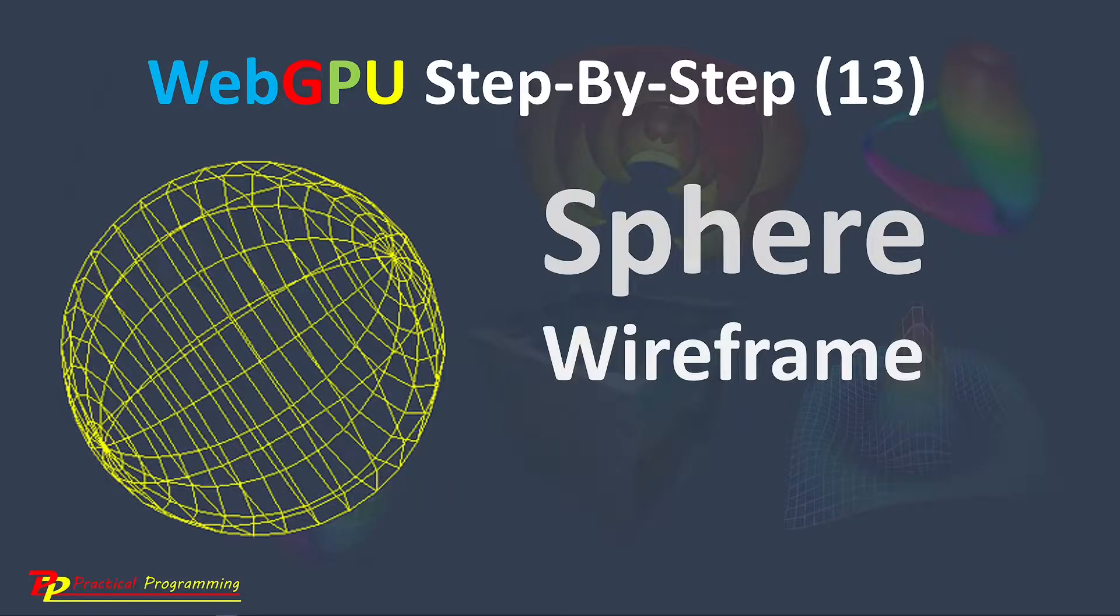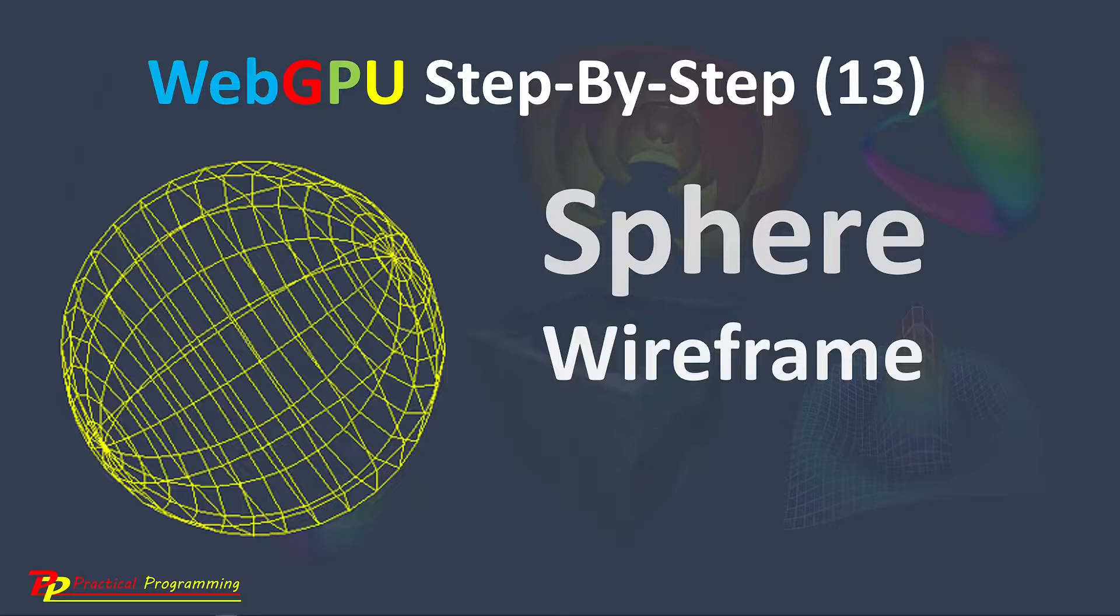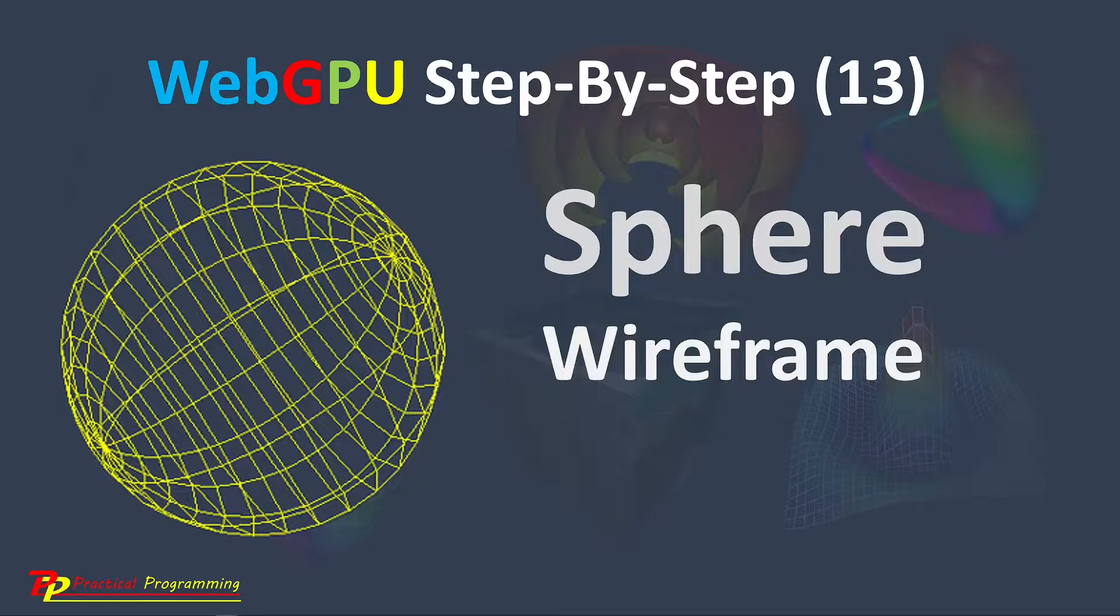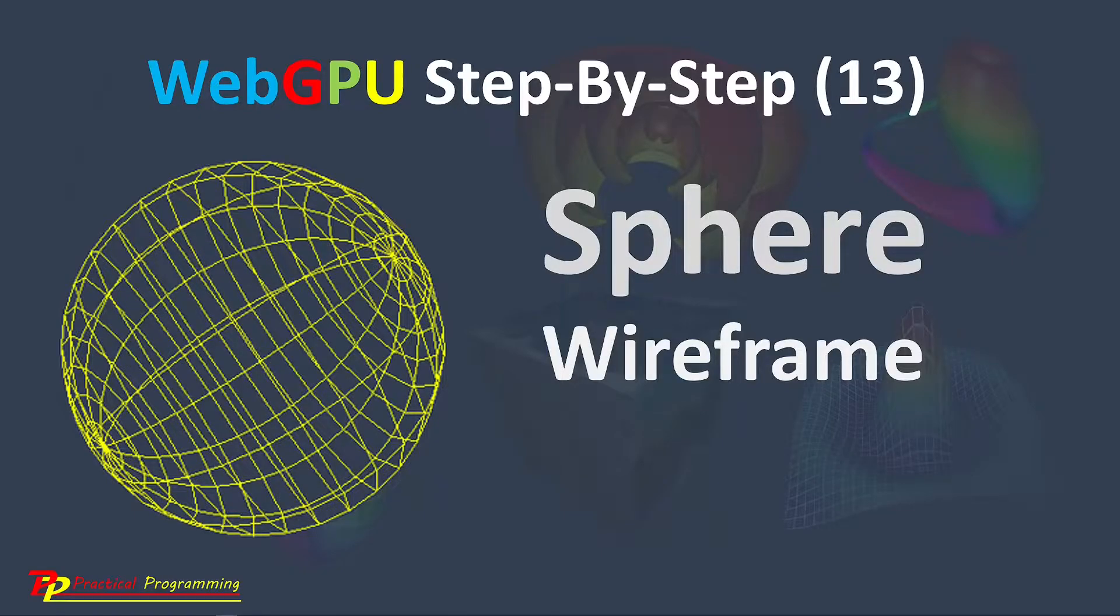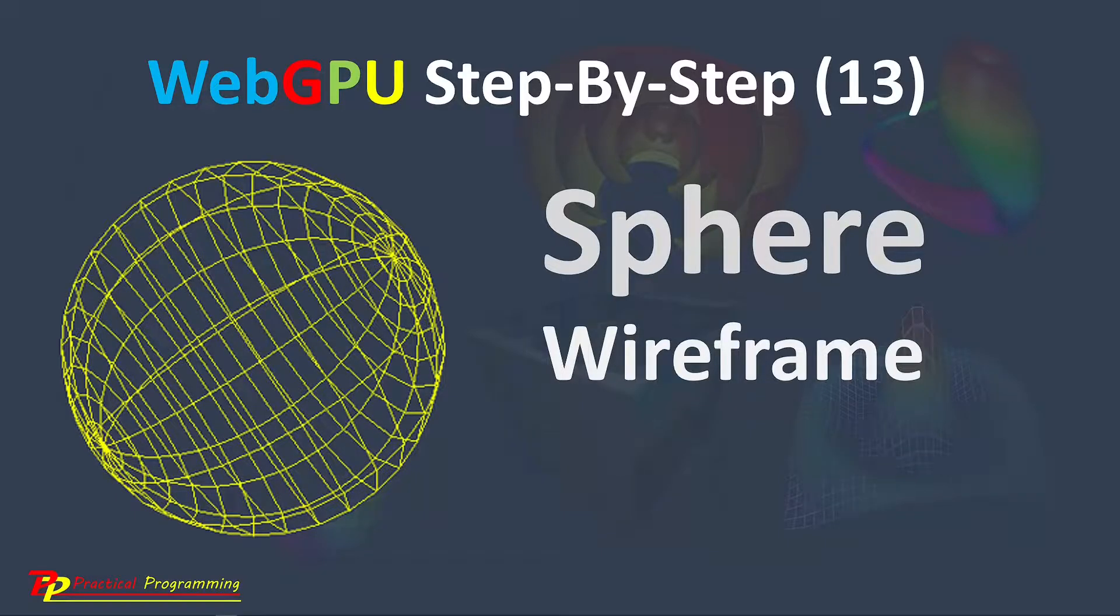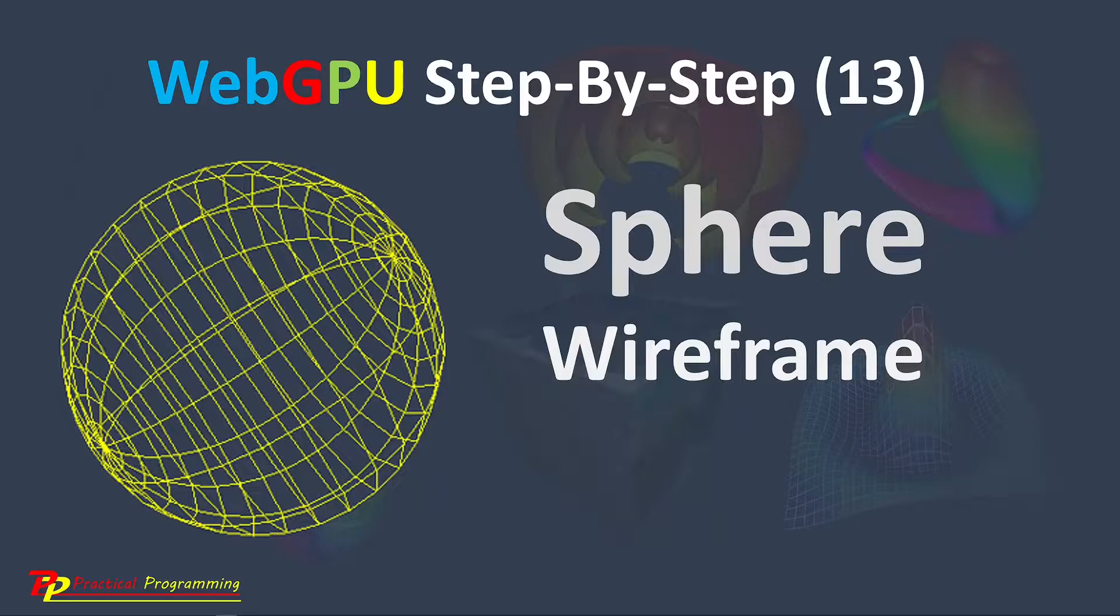In the last few videos, I explained how to create a 3D cube that is a very simple 3D object. In the next few videos, I will show you how to create several 3D wireframe objects, including sphere, cylinder, cone, and torus.